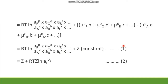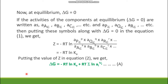Equation 1 can also be expressed as ΔG = Z + RT × summation of ln(Ai^νi), where i represents all the species and νi represents their corresponding stoichiometric coefficients. This is equation number 2. Now let us find the value of Z.